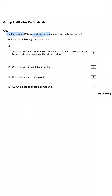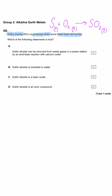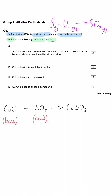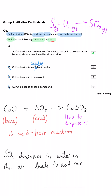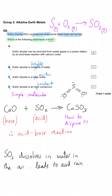Sulphur dioxide, SO2, is produced when some fossil fuels are burned. Which of the following statements is true? A: sulphur dioxide can be removed from waste gases in a power station by an acid-base reaction with calcium oxide — this is the correct answer. Calcium oxide is a basic oxide and sulphur dioxide is an acidic oxide, so they react together to make calcium sulphite. The other statements are false: sulphur dioxide is definitely soluble in water, it is an acidic oxide not a basic one, and it is a covalent molecule rather than an ionic compound.